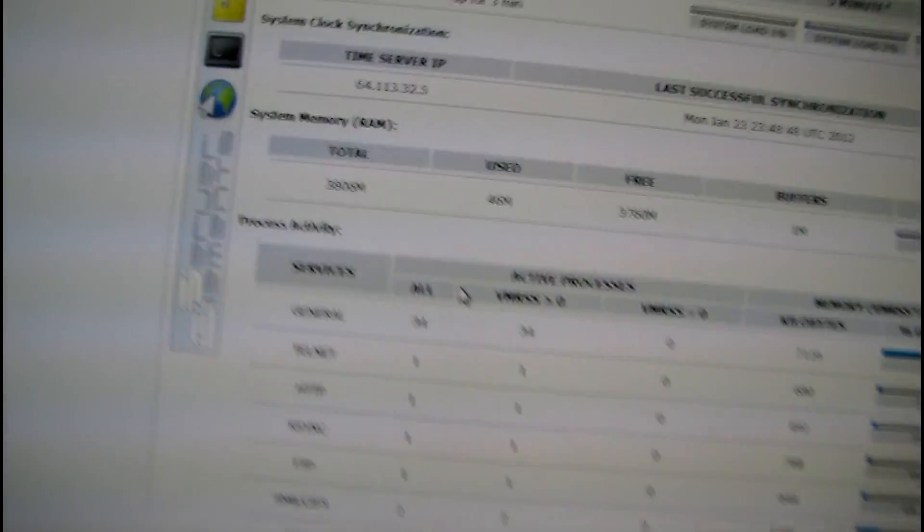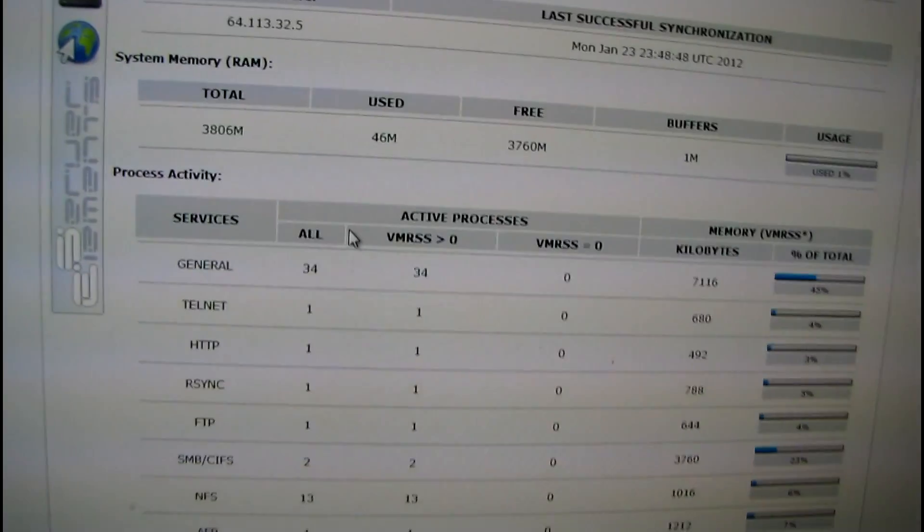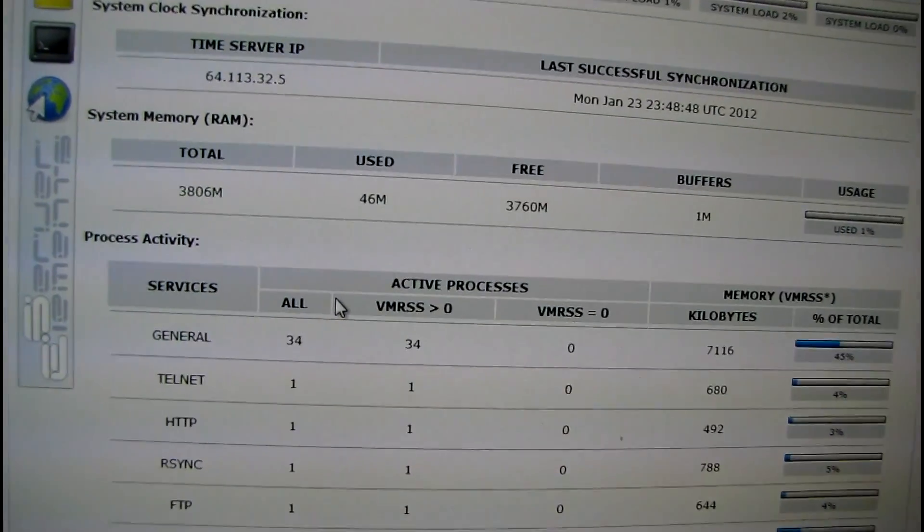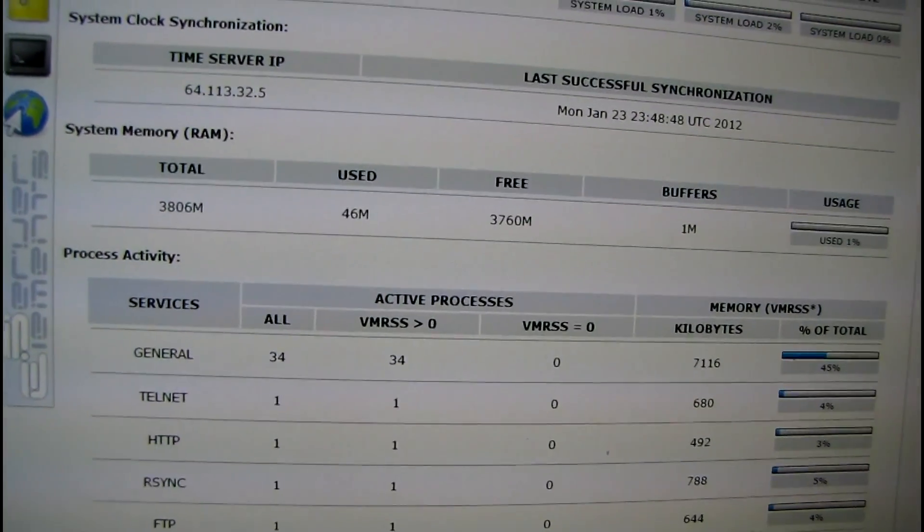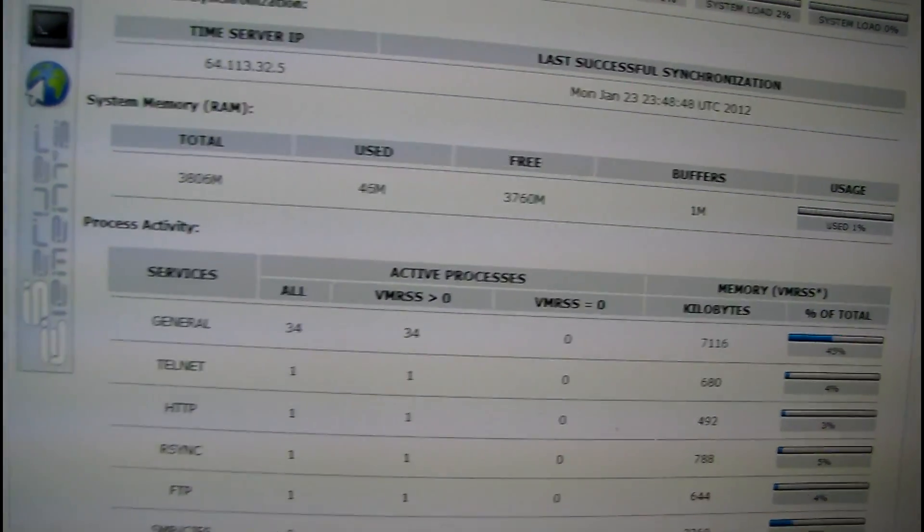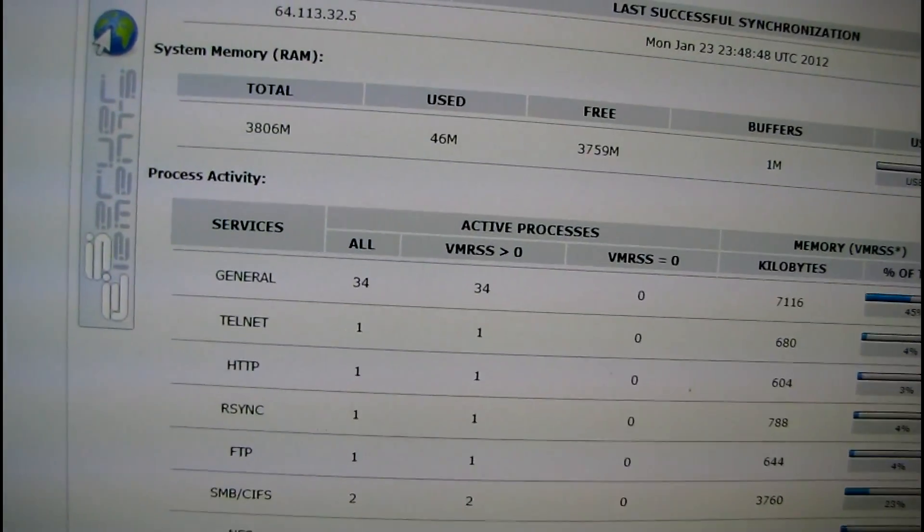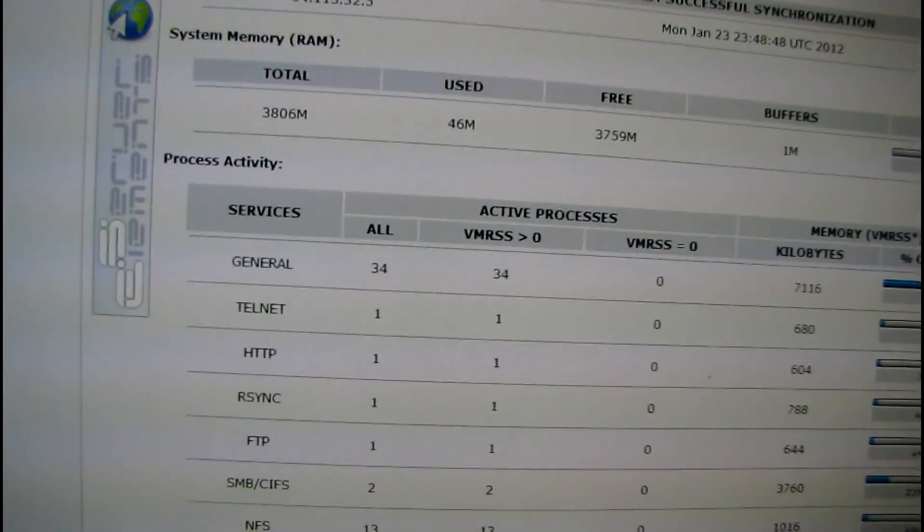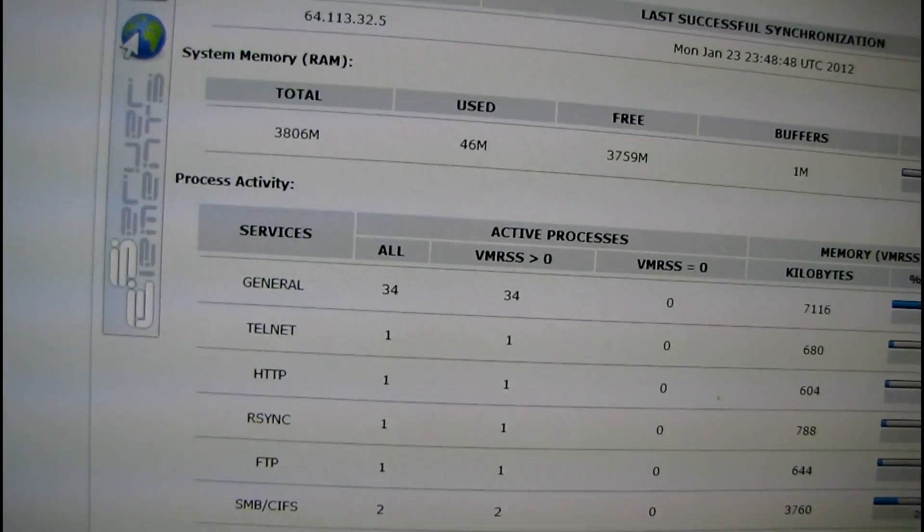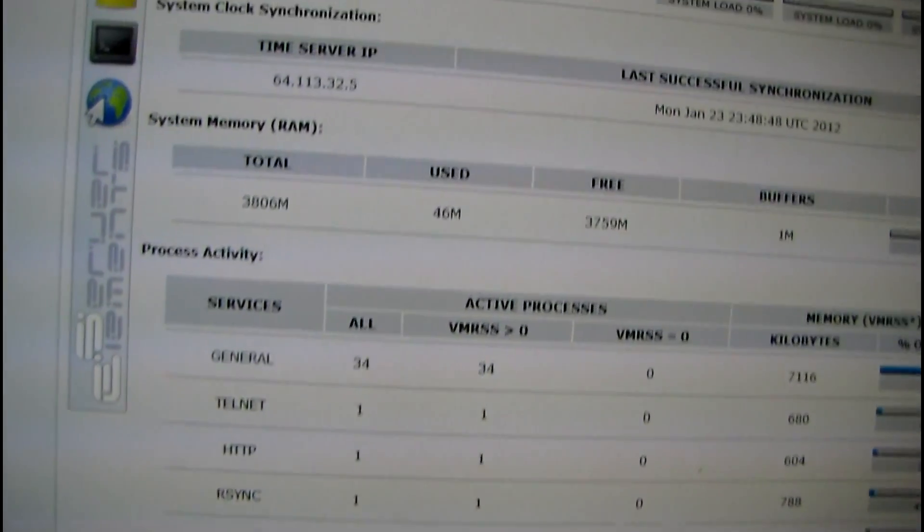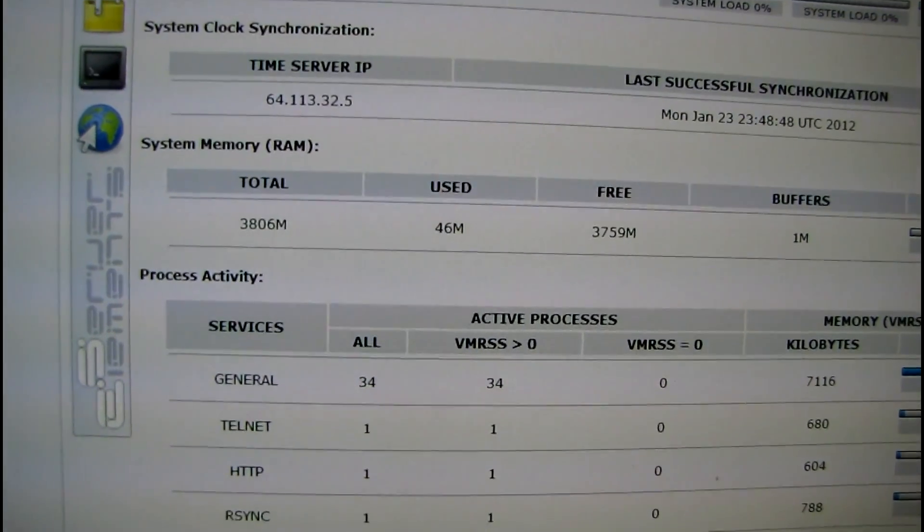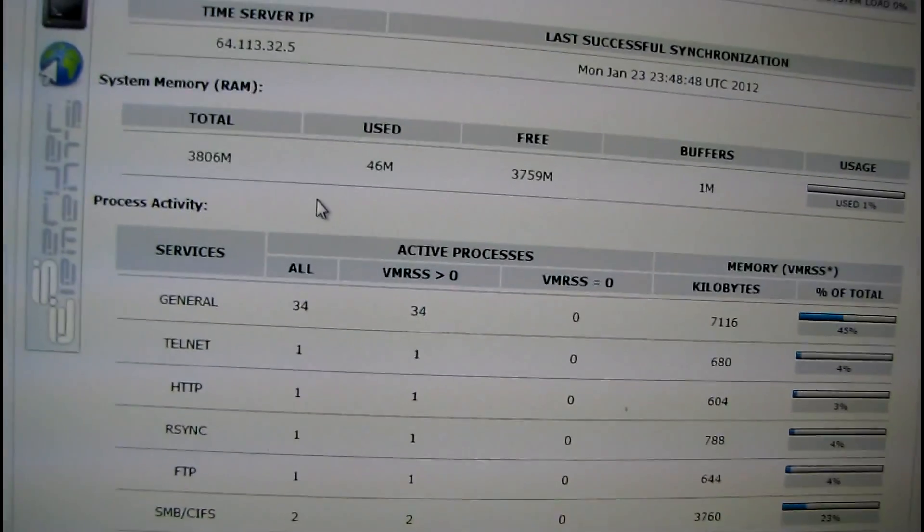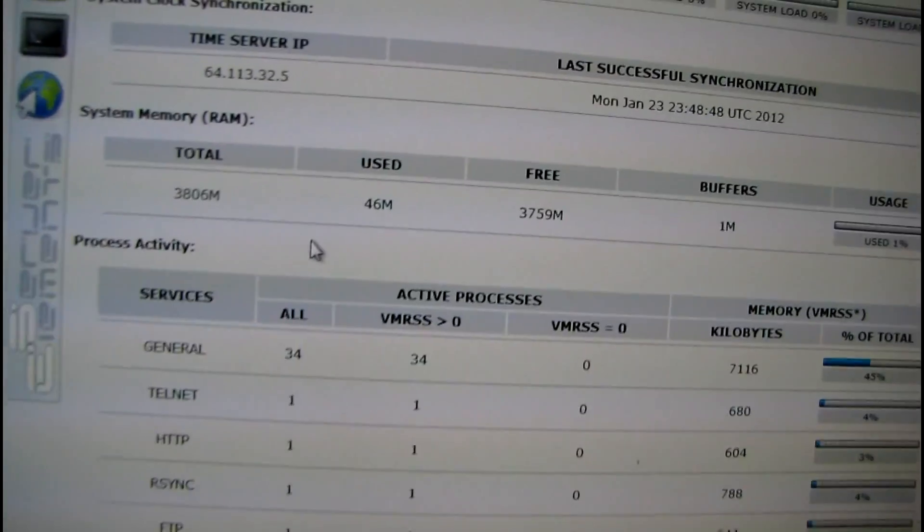In fact, I wonder if I refresh this page if it'll say more than 46 megs is used. I think I have to read a bunch of files for it to start filling buffers. Yeah, still says 46 megs.